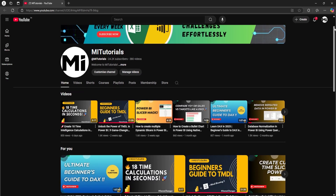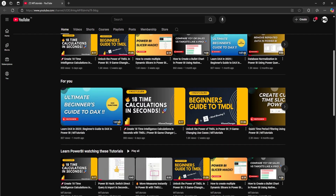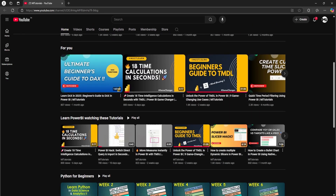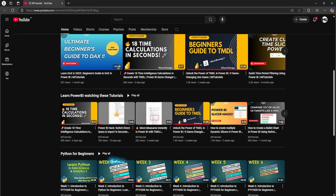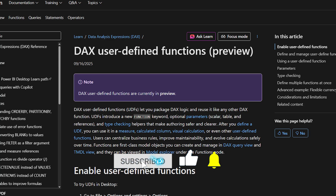Hello everyone and welcome back to my channel MITutorials. One of the most game-changing features has landed in Power BI and it's going to completely change the way you write DAX.